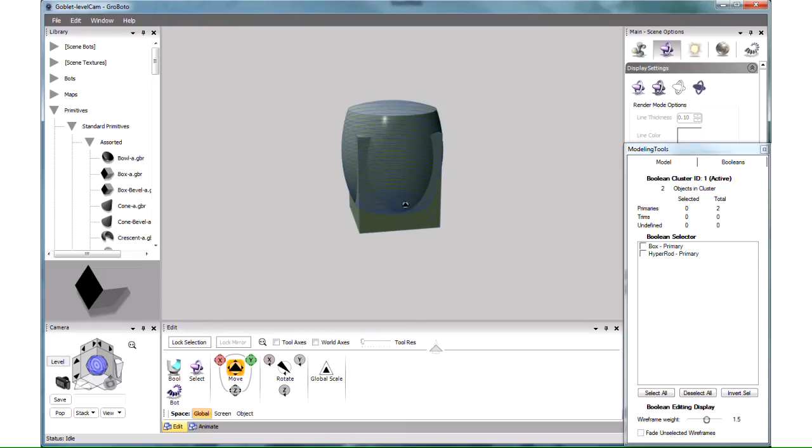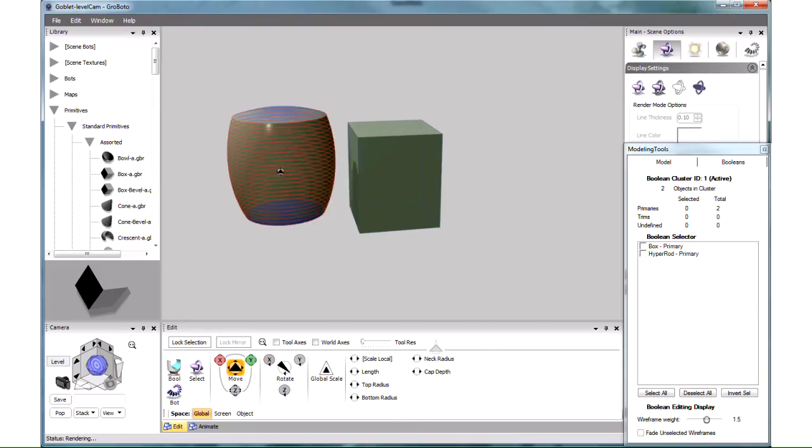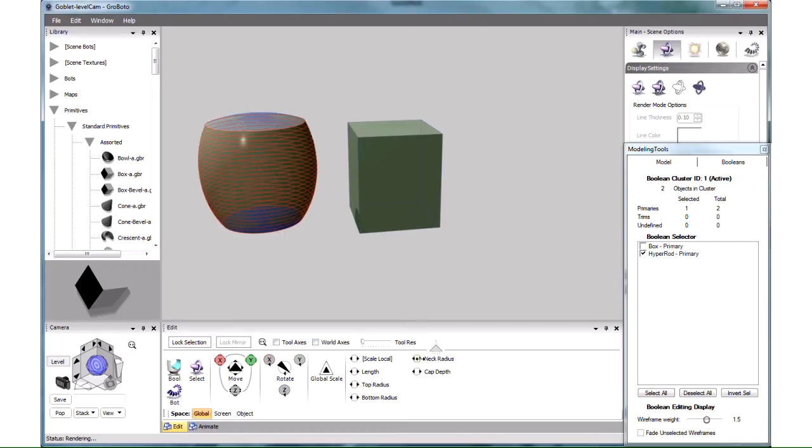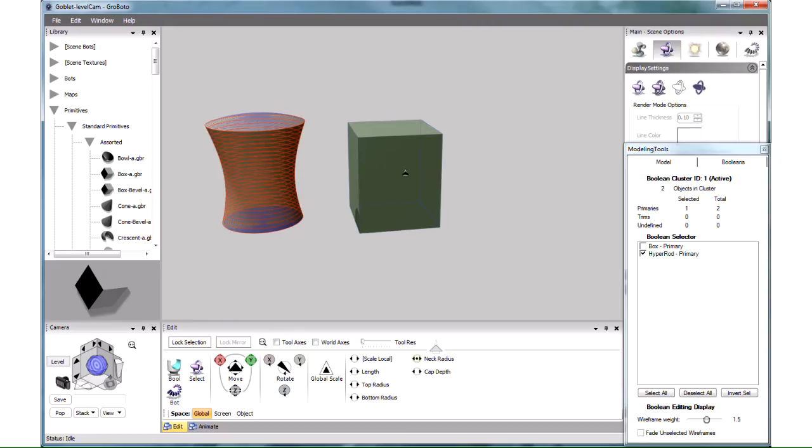Now with both trims gone, all we have left are two positive or primary objects. I'll just slide one of them away like this. This is the same type of primitive from the library that was used for our stand. And this, of course, is just a box. And that's all there is to it.